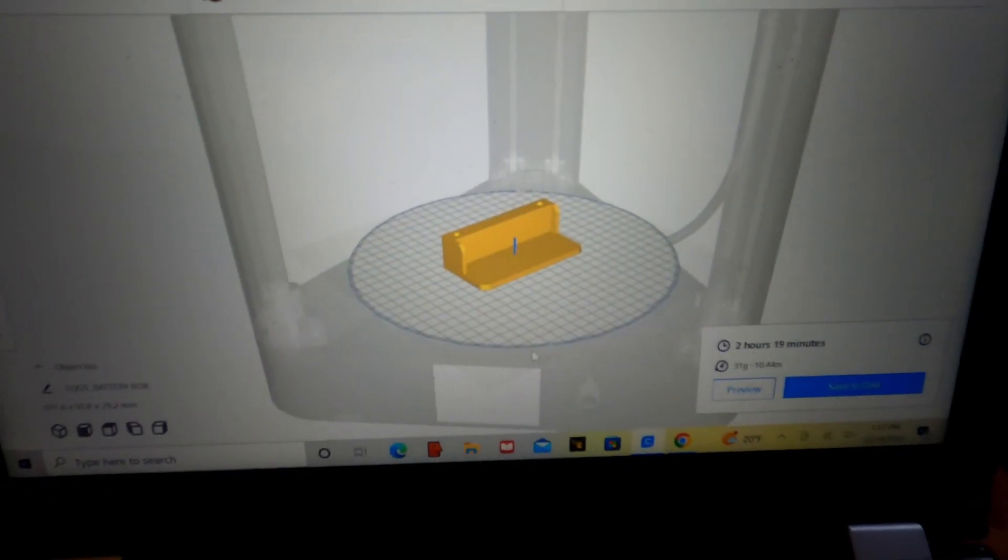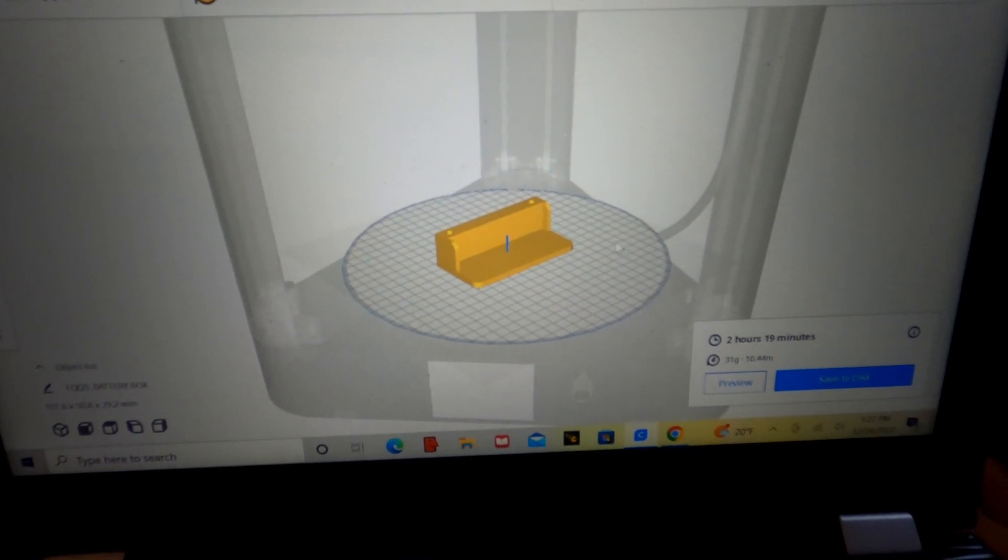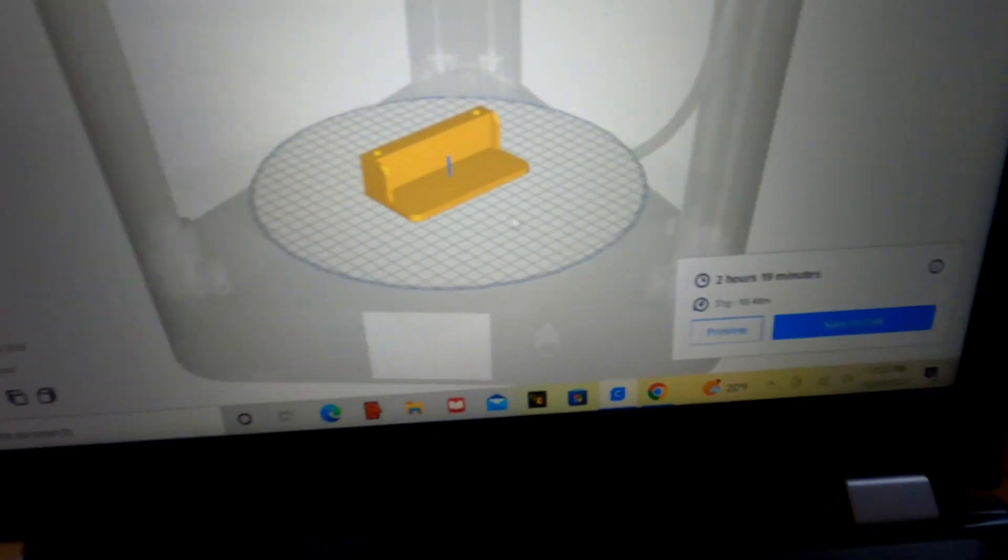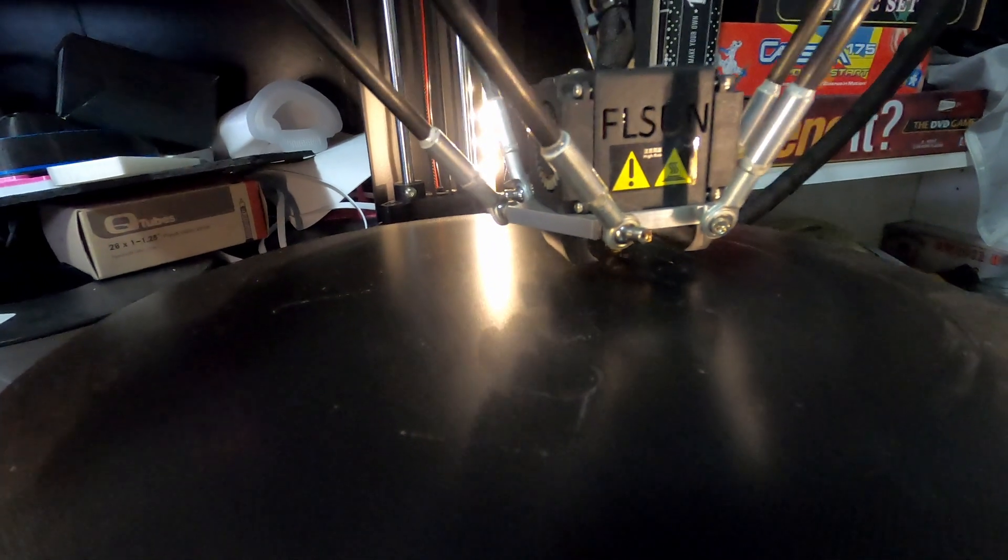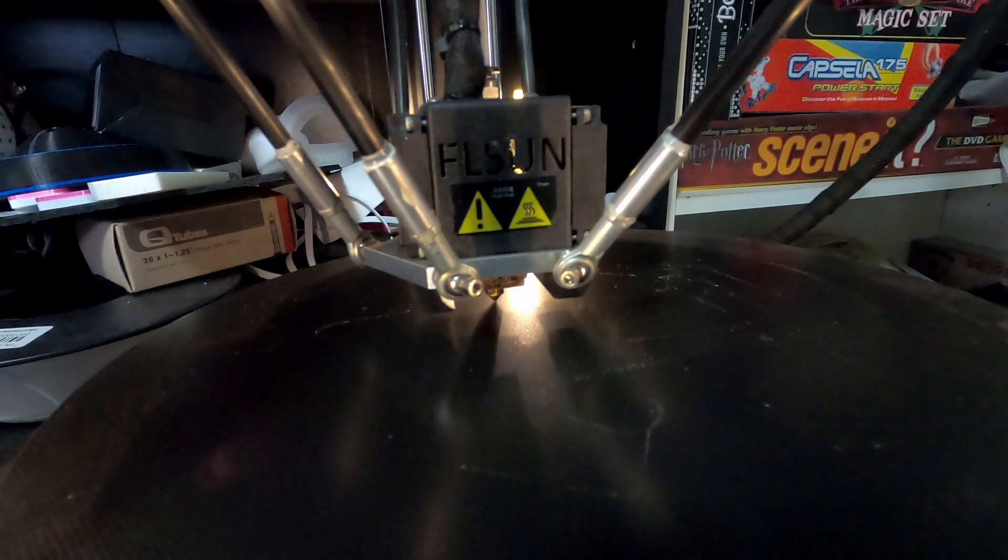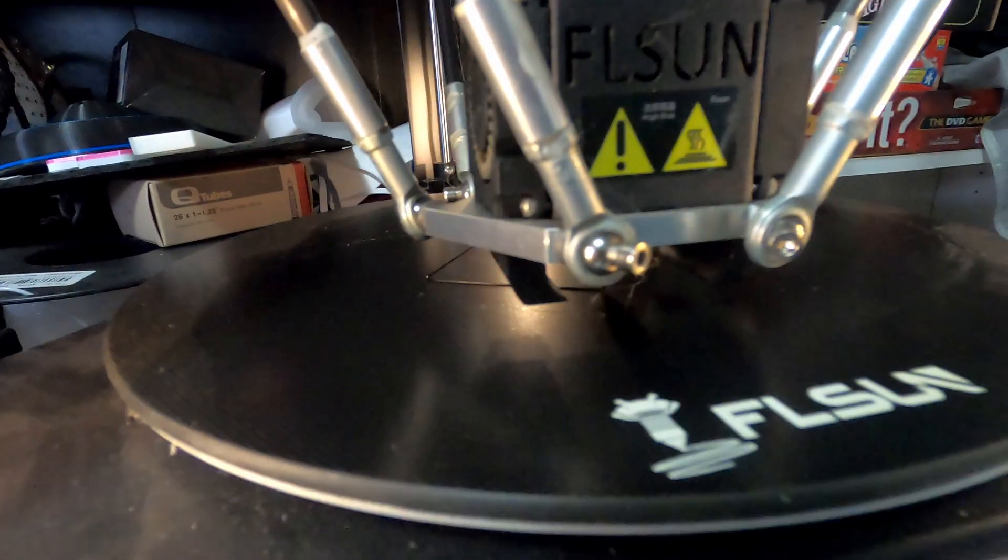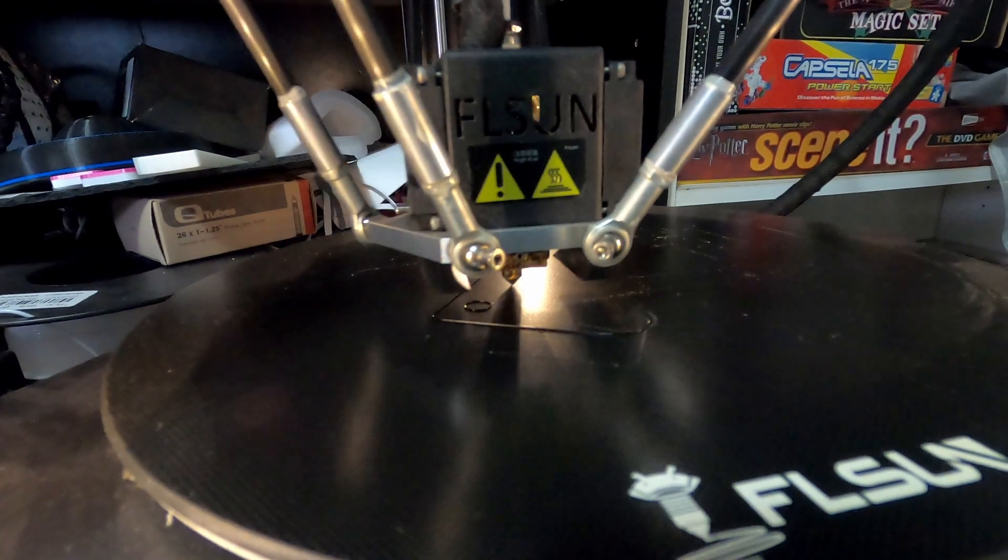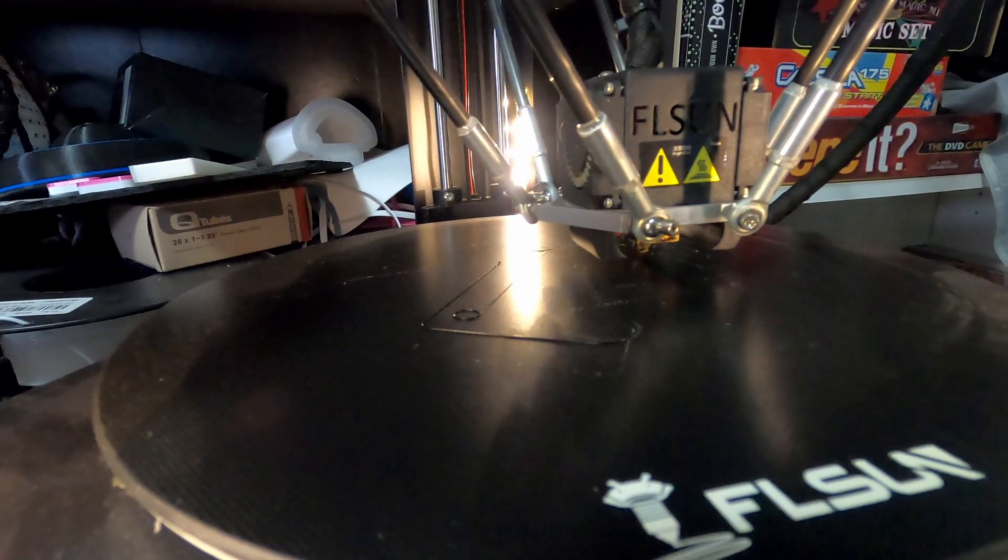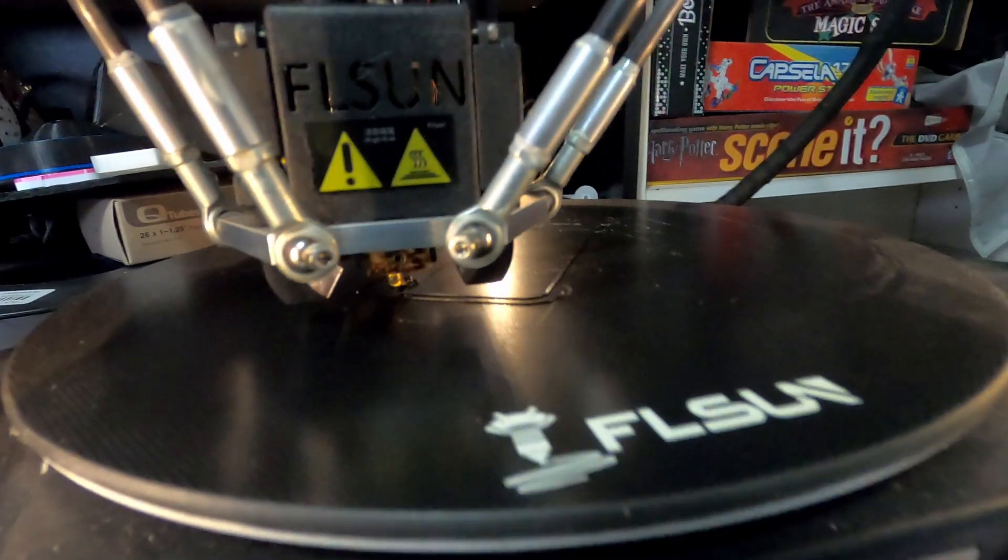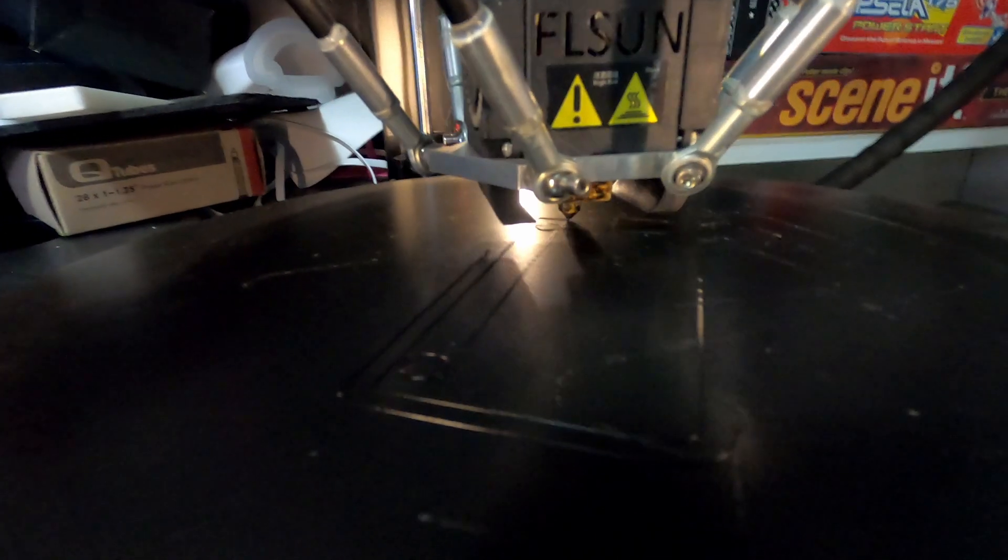To slice the battery box for my other printer, and it is now saying 2 hours and 19 minutes.